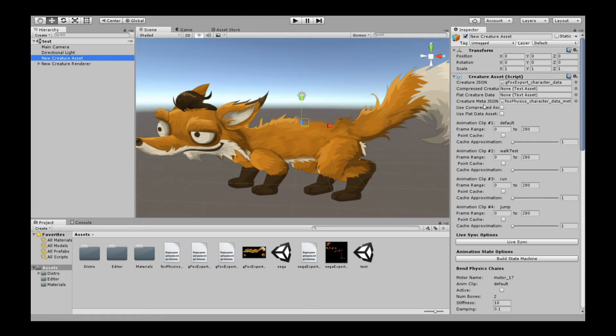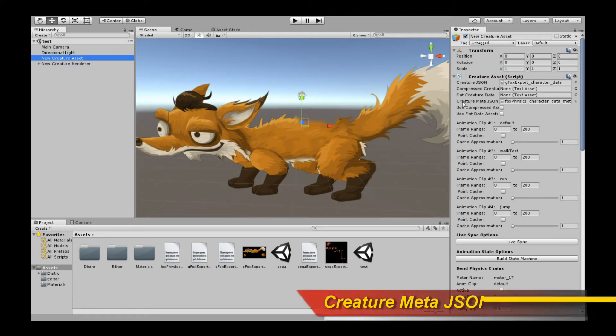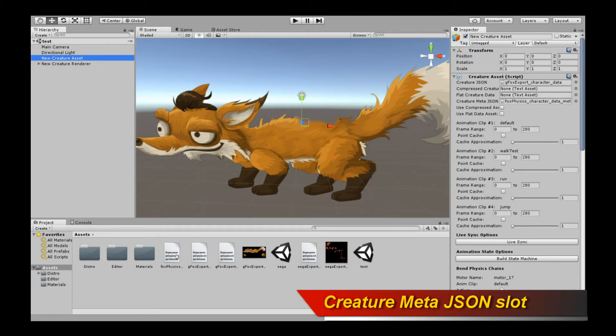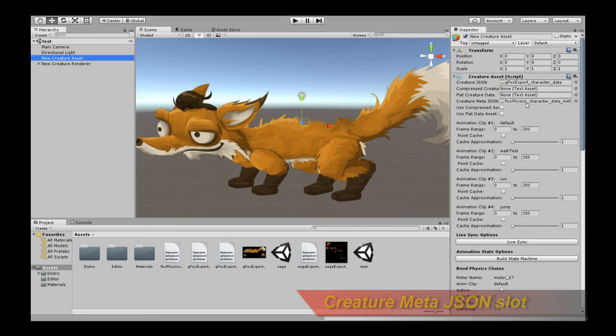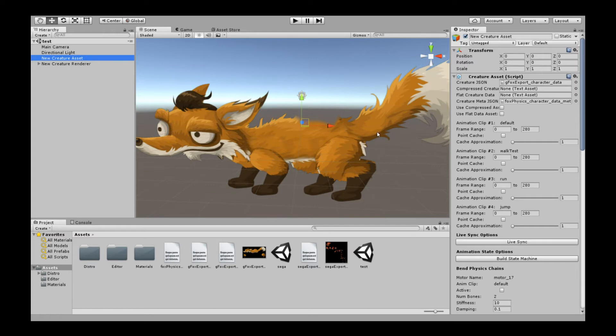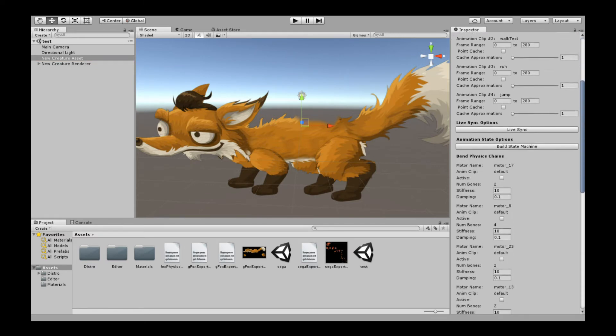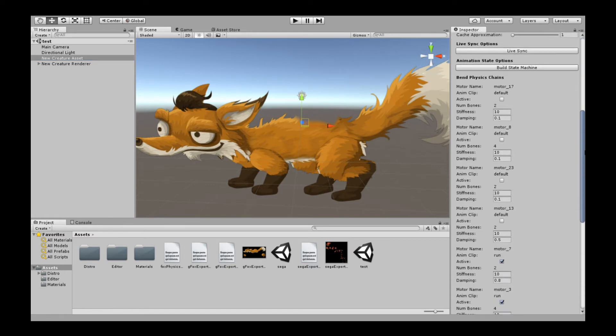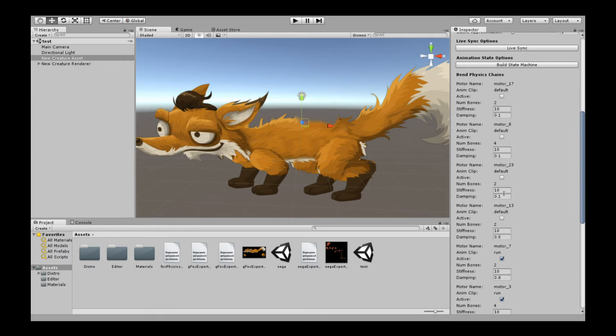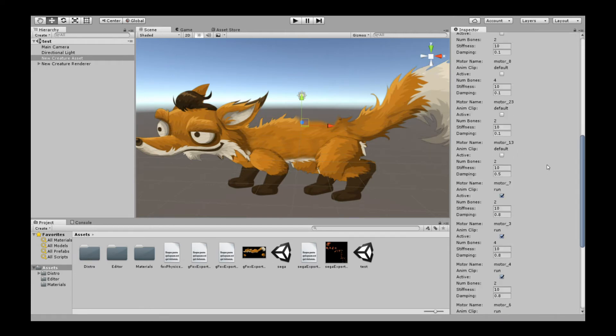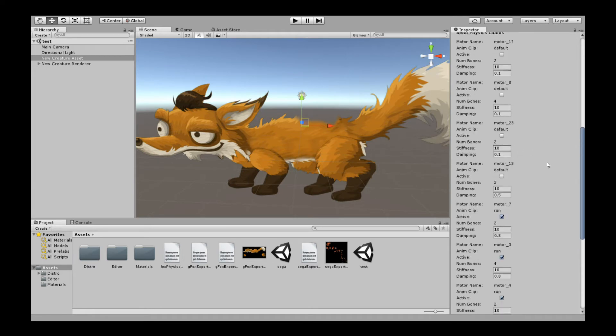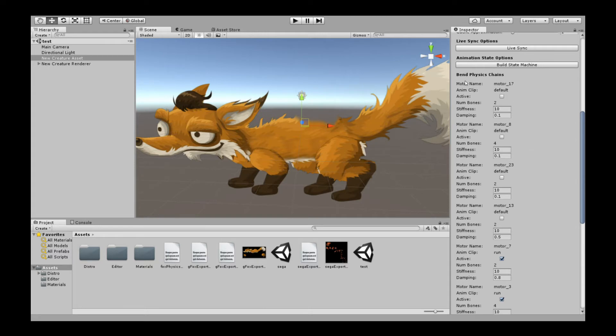The thing you should care about now is to connect up the CreatureMeta JSON, and that will be your metadata file that you exported out into your directories. The moment you connect that up, and as long as the Bend Physics motors satisfy those three set of criteria, you should immediately automatically just get these things populated for you. These are essentially the Bend Physics chains that have been identified and exported out automatically by Creature.